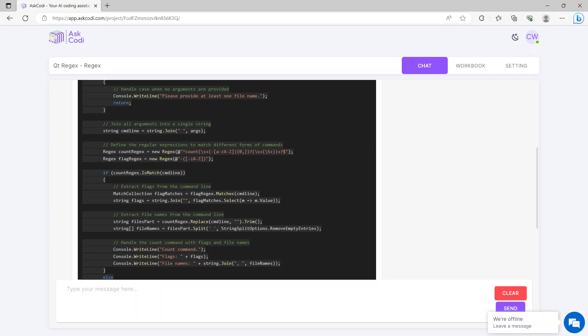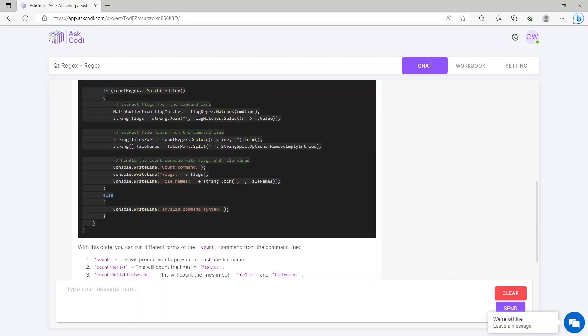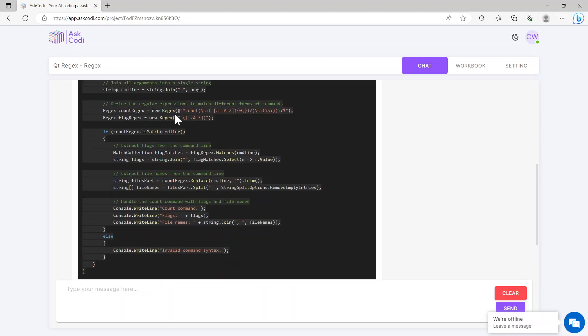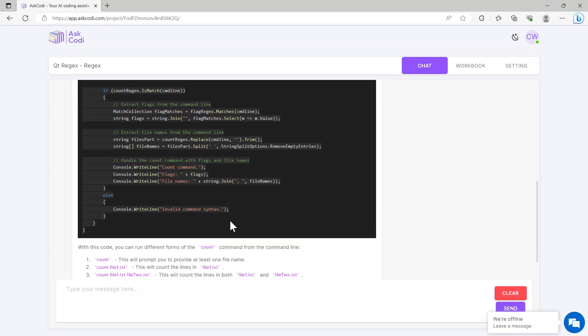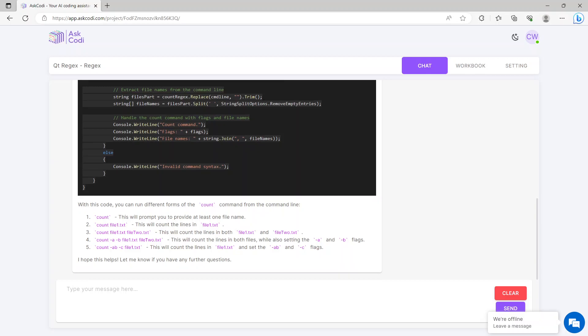It's got regex count regex equals new regex, and then it's got the whole regex string, same with the regex flag regex, so it's got all of that. Basically it's saying if there's a command line, please go ahead and match the collection according to the flag matches, and then runs the flag regex in here, matches the command line. So it's basically showing you sort of the thing here.